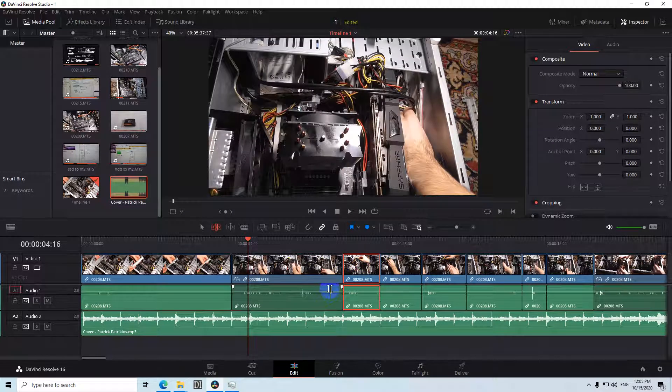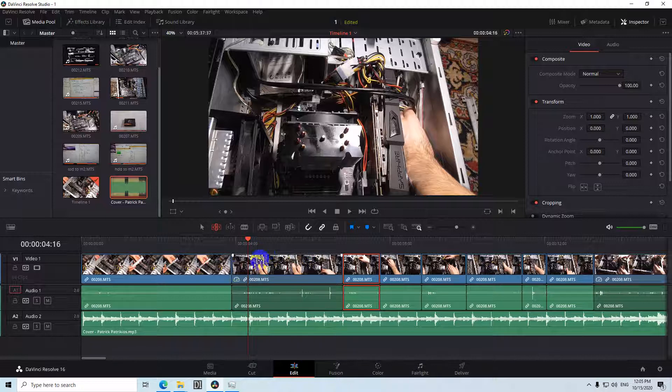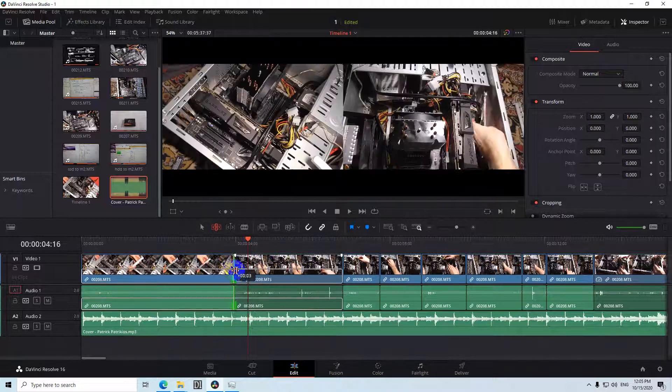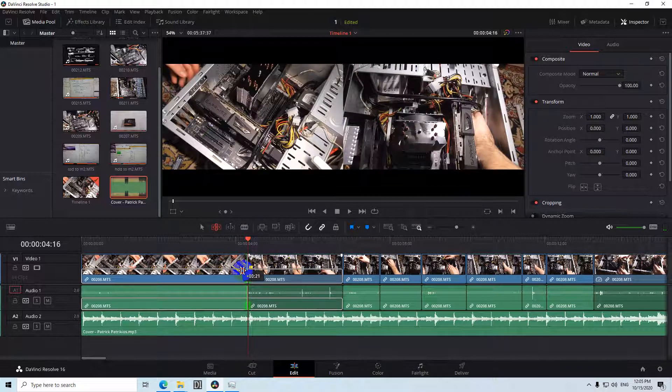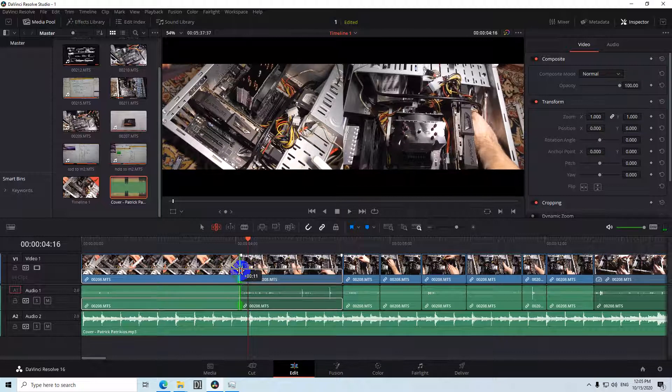And the next tool which would be useful is to disable this snapping. So with snapping enabled, if I come let's say to this one, it's jumping exactly to the playhead.